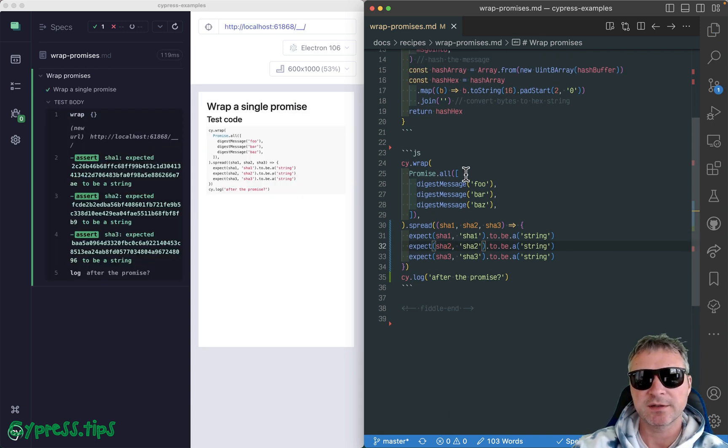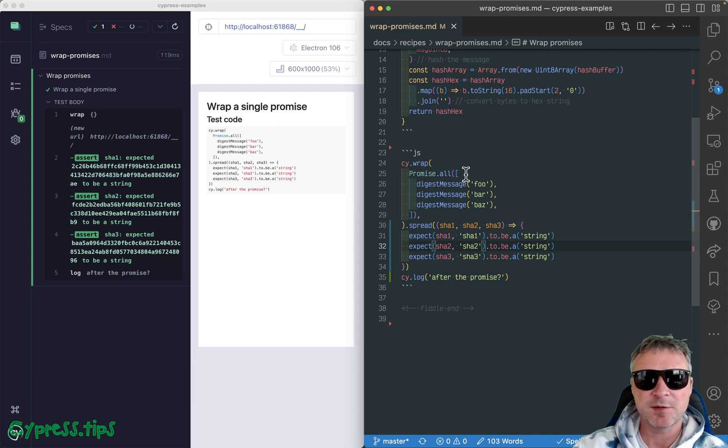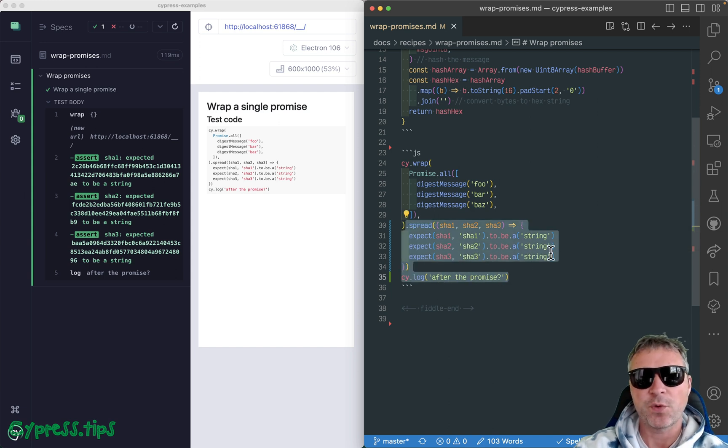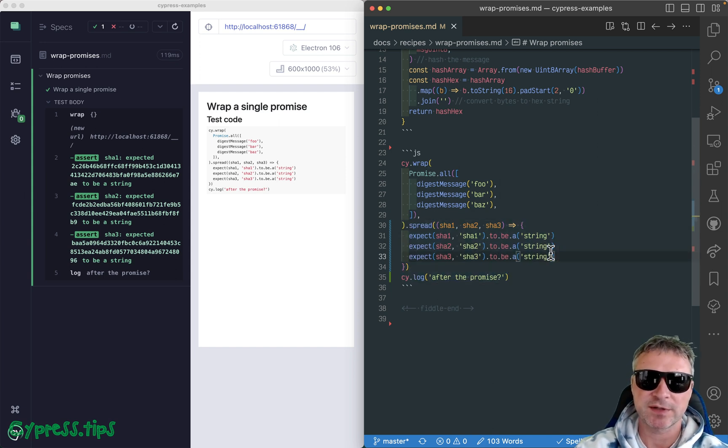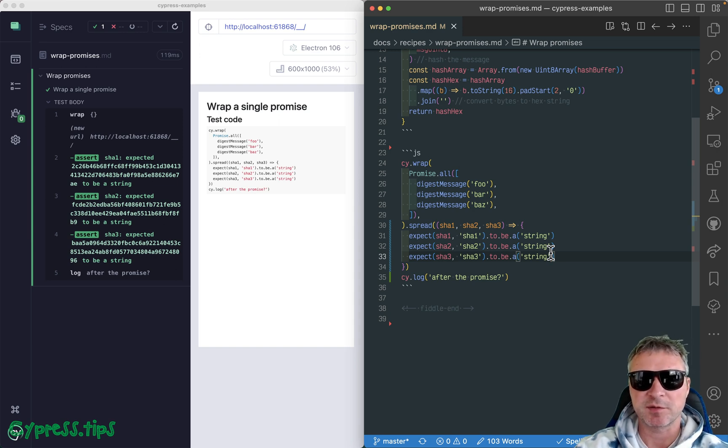So this is how you can grab whatever promise your code returns, insert it into the Cypress chain, and make sure that the commands and assertions wait for the promise to be resolved and then use the value that it resolves with.